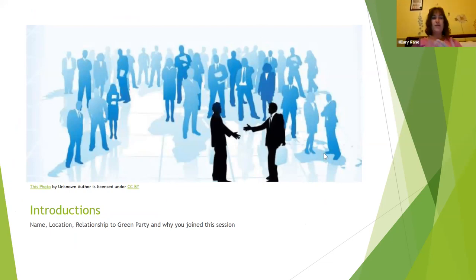Feel free to introduce yourself with your name, where you are, your relationship to the Green Party, and what you were hoping to get out of this particular session. We'll start with Sylvia, and then feel free to call on the next person when you're done. Hi, Green Party of Hawaii membership chair. Our website is a mess — I say no more.